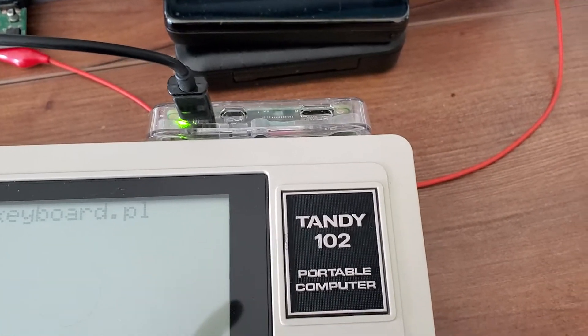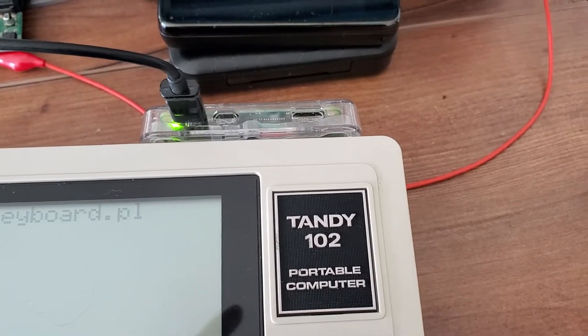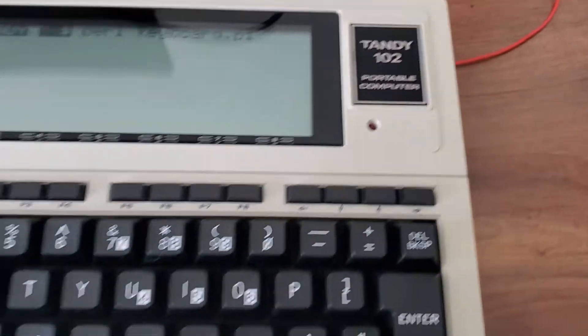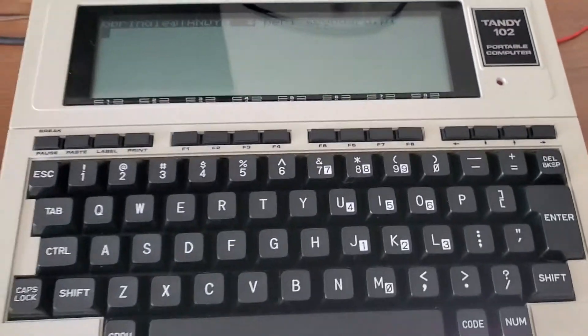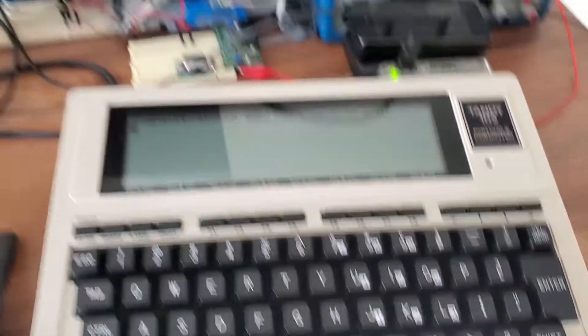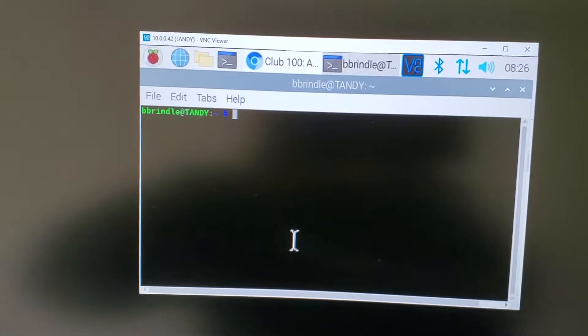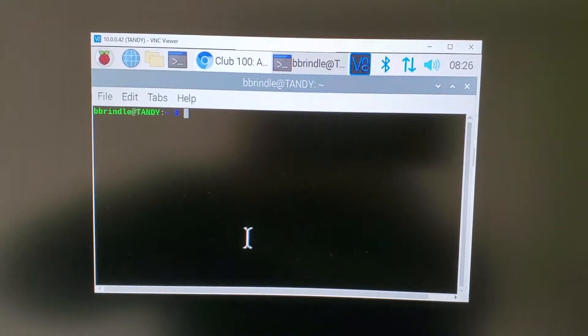So I fired up a VNC server on the Raspberry Pi, and normally I would connect to this from my phone, but since I'm using my phone to record this, I've got it mocked up on the PC here.